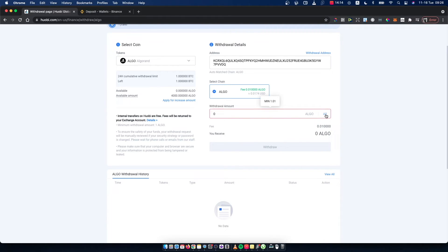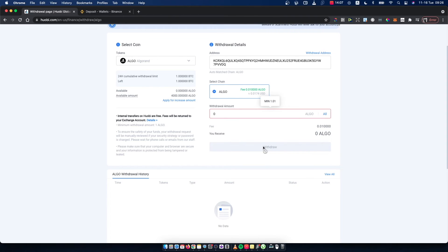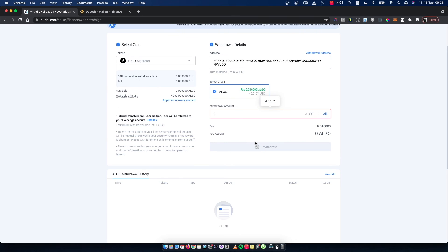Then you can just press Buy All or put it manually, and then press Withdraw. That's how you can basically transfer crypto from Huobi Global to Binance, and that's pretty much what I wanted to show you.